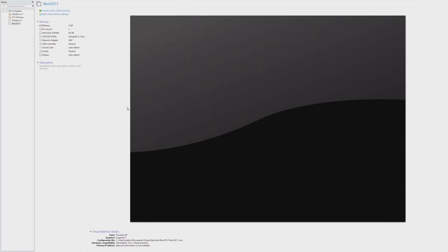Hey guys, it's Bub here, and in this video we're going to take a look at RevyOS 11, which is a custom version of Windows 11 actually designed for power users of Windows as well as gamers.